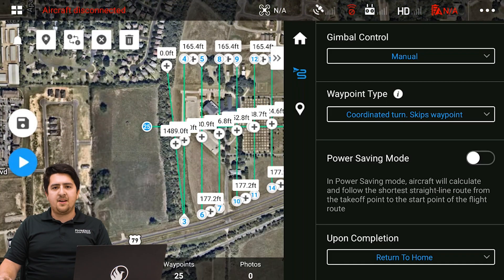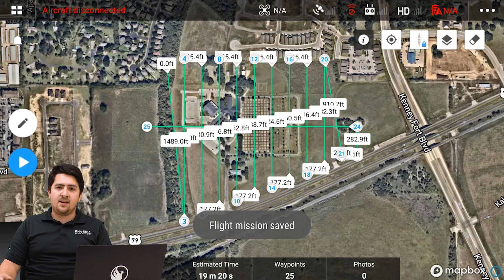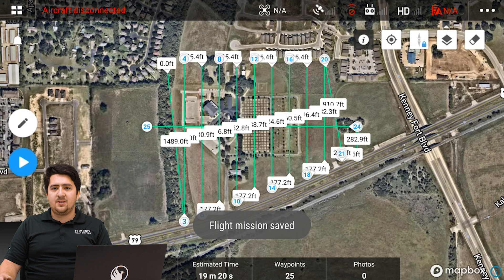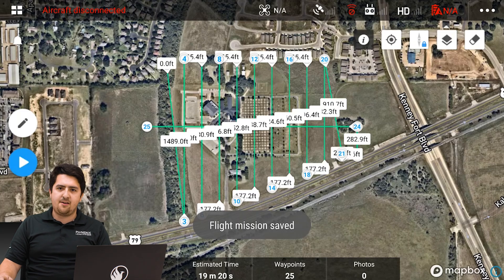The final step here is to select the save button on the left side of the screen. Once saved, we're ready to take this out and fly our mission. Of course, we can always head back to this screen if we need to make adjustments, and these missions can be saved both in your DJI smart controller and online with the Phoenix Flight Planner. From this screen, all we need to do to get flying is press the play button, but we'll save that for another video.